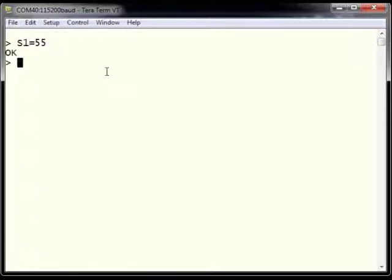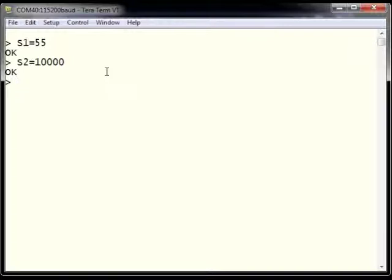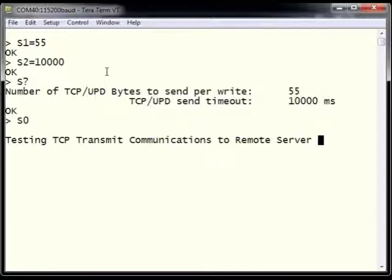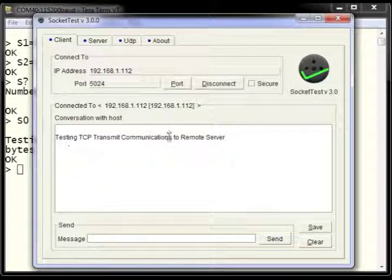First we set our packet size to 55 using AT command S1 equals 55. Next we set a timeout of 10,000 using S2 equals 10000, which is 10 seconds. We can use S? to check our configuration: packet size is set to 55 and timeout is set to 10 seconds. To send our data, we use S0 followed by the message we want to send. In this case, we're sending the message 'testing TCP transmit communications to remote server.'